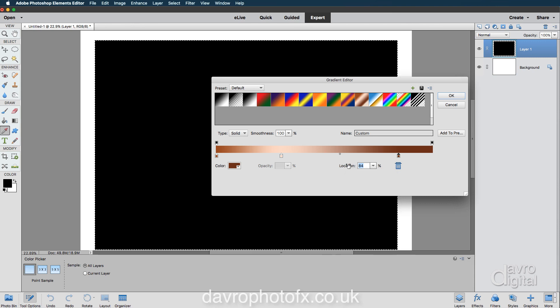You can move it left or right. I'm going to take it to the right. Looking pretty good at 100.